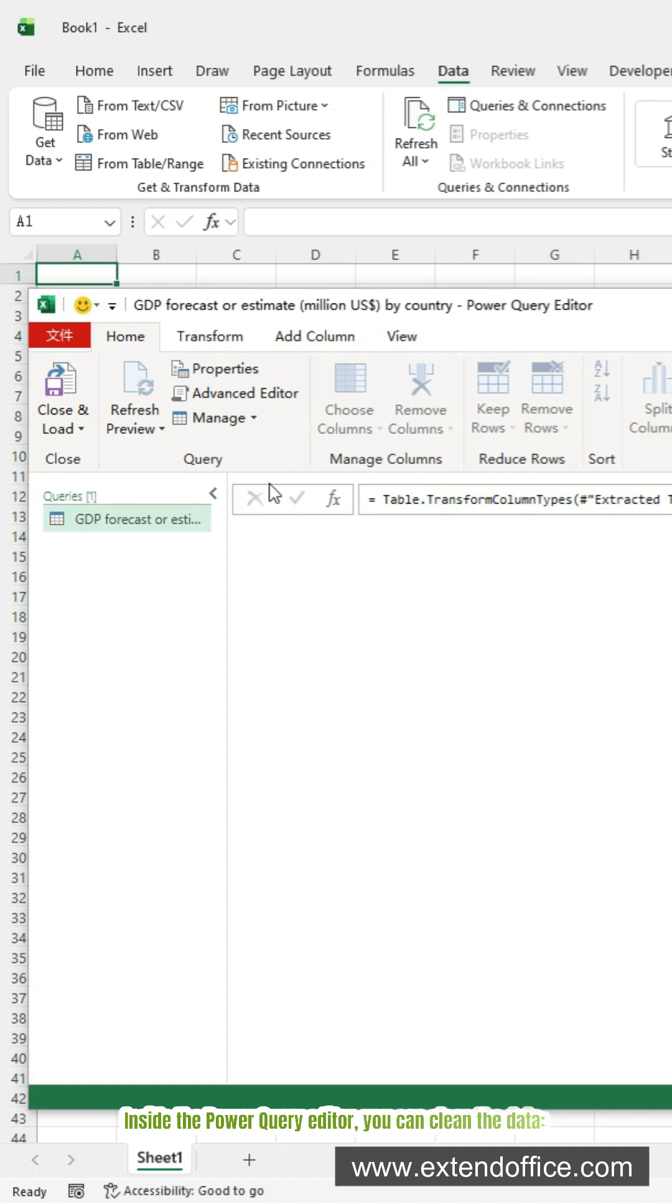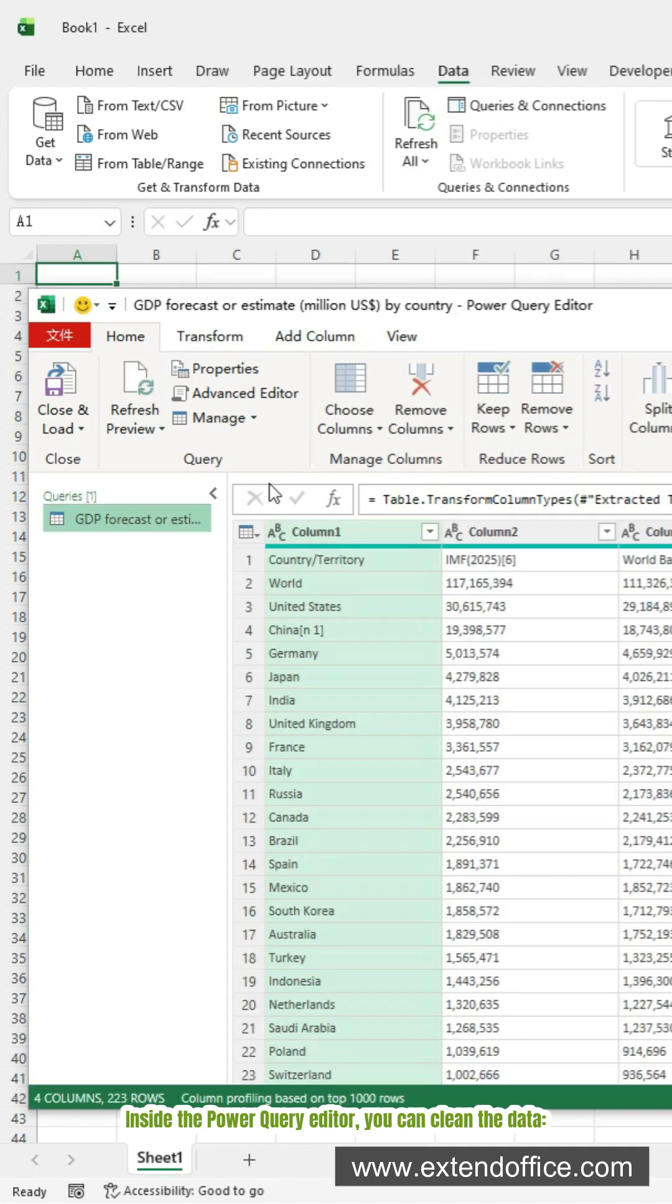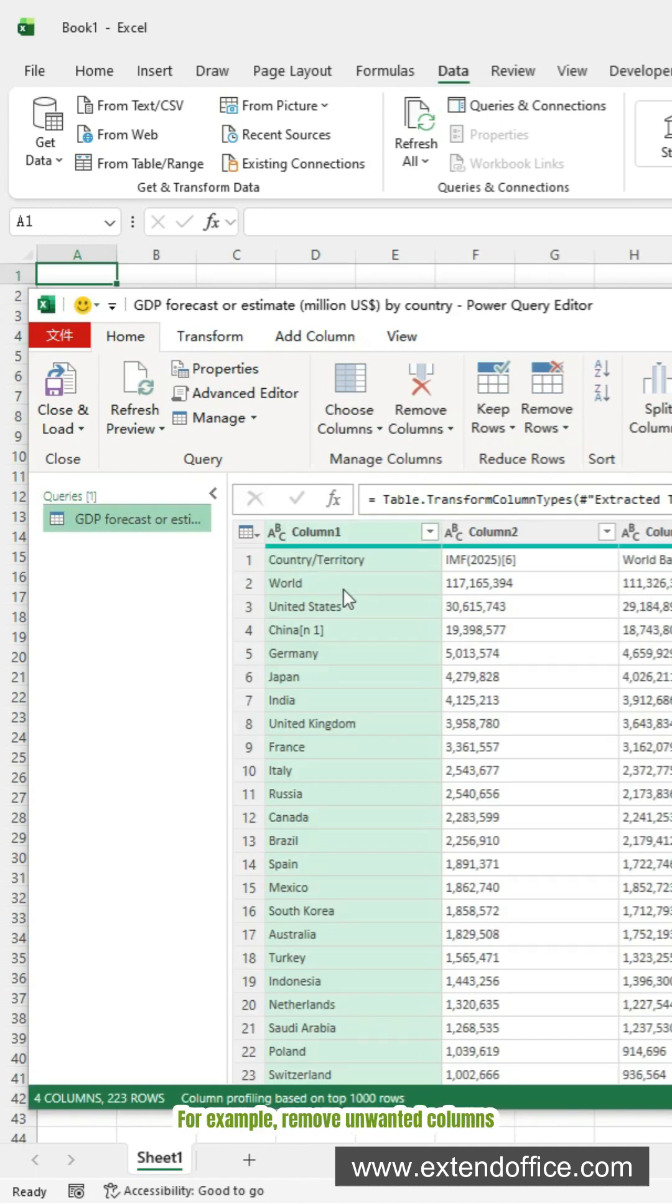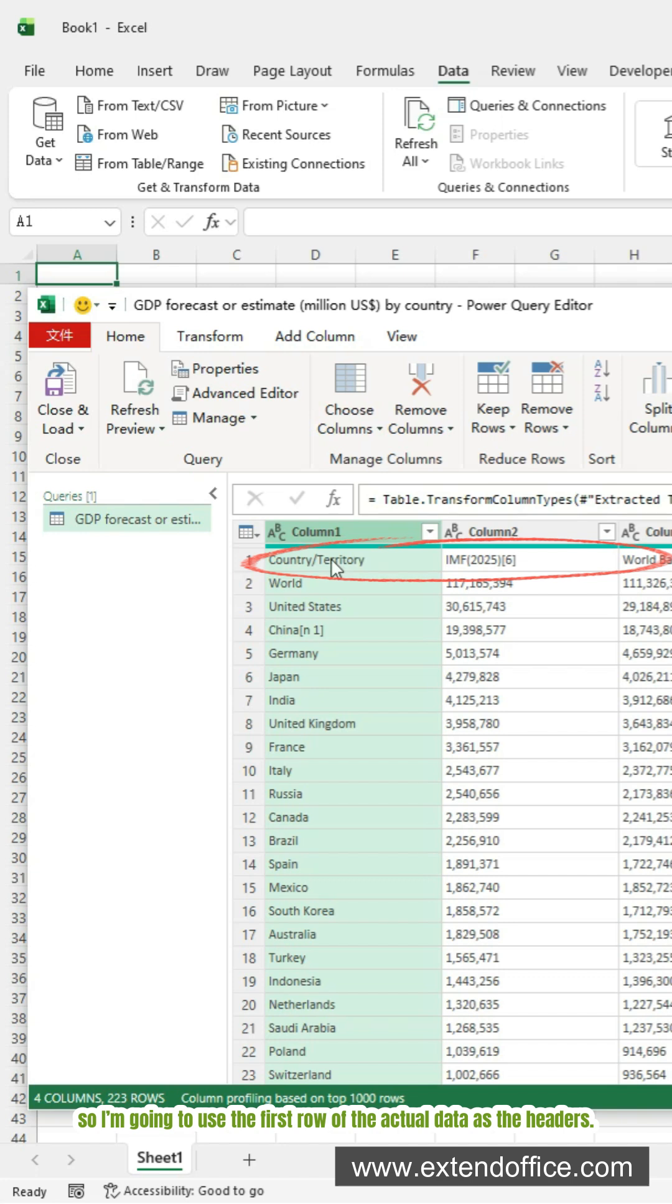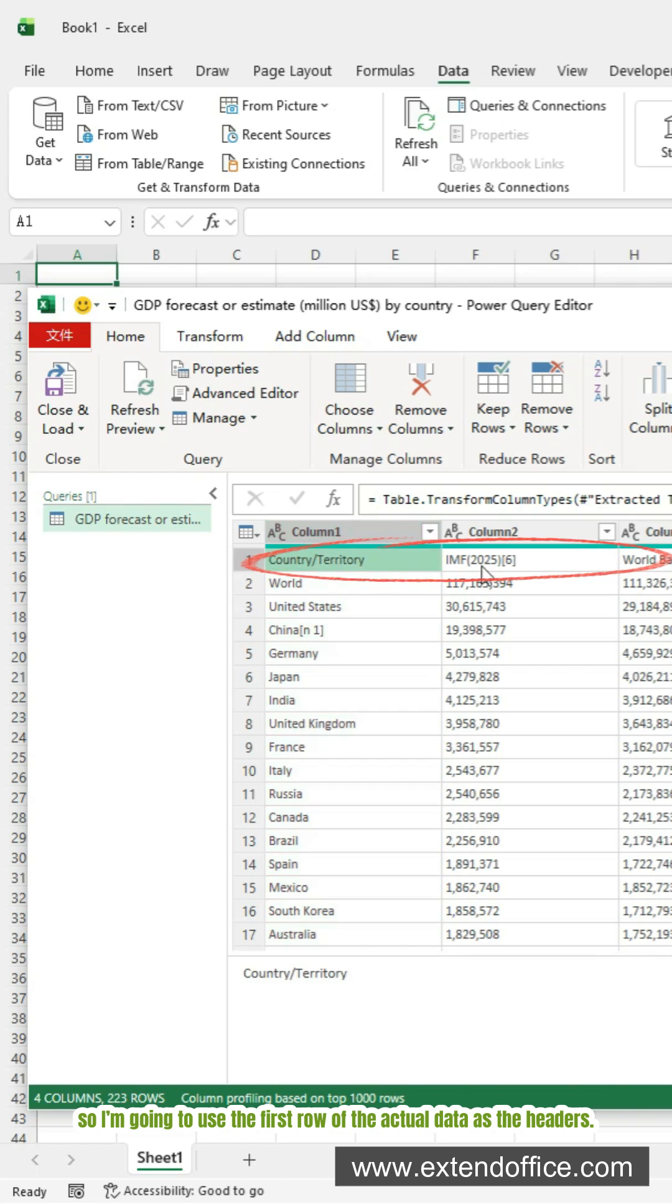Inside the Power Query Editor, you can clean the data. For example, remove unwanted columns. Fix column headers. Here the extra header row doesn't help. So I'm going to use the first row of the actual data as the headers.